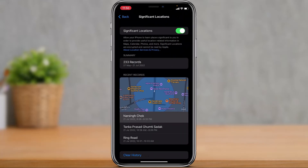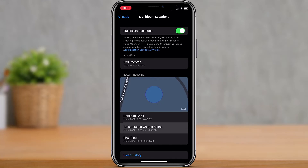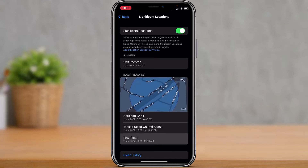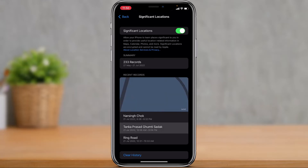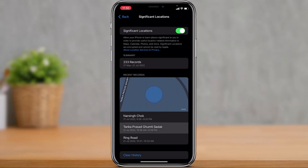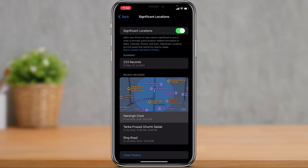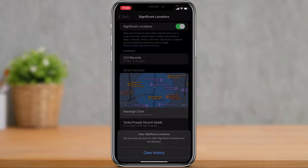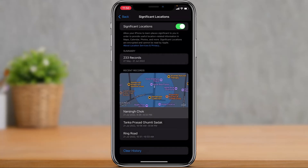You'll then be able to see a list of all the places you have been to, if you have location history turned on. If you get your hands on someone's iPhone or iPad, you can also check their location history in a similar way. If you want, you can also go ahead and clear the history. You can see all the records — in this example there are over 233 records.